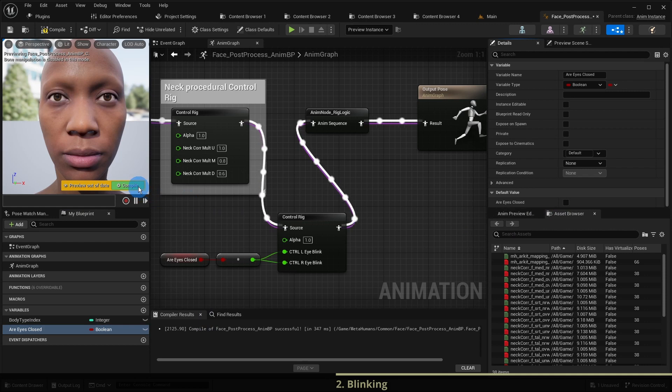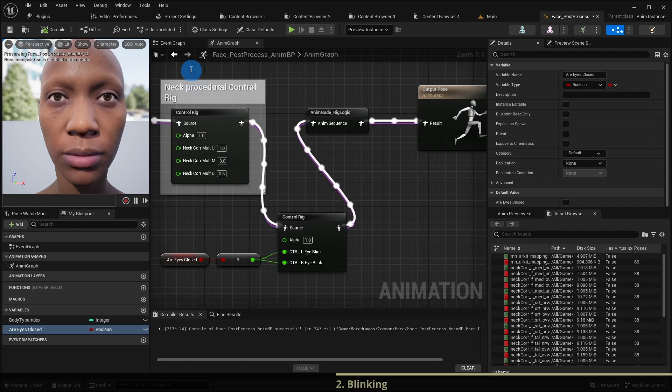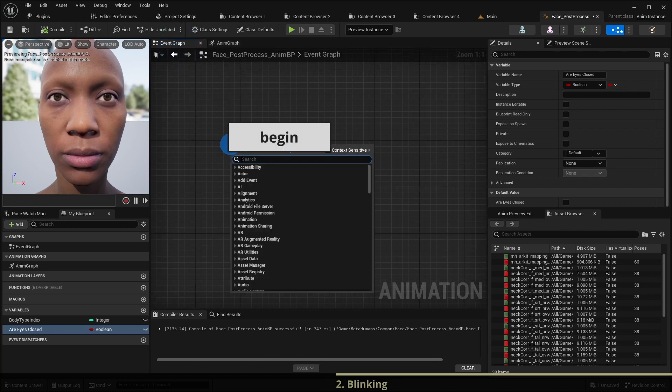Now we only need to switch the value of this variable between true and false periodically. For that we switch to the event graph and add the initialization node event blueprint begin play.